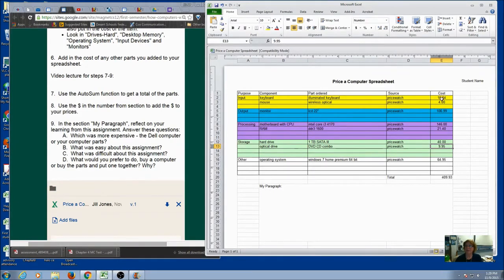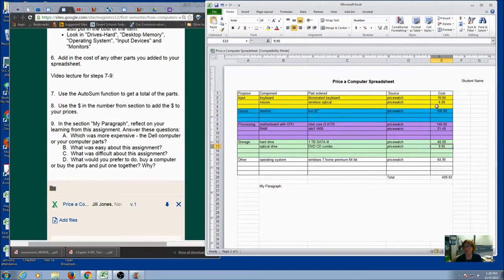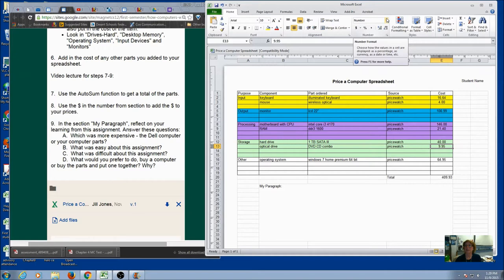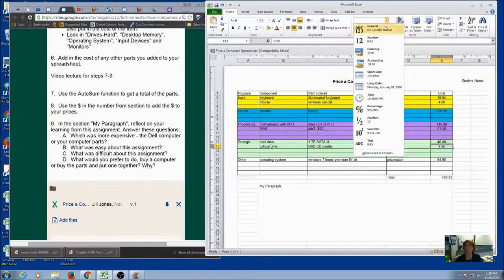Now the next thing we want to do is include some formatting. So these are dollars and we want it to look like dollars. So I'm going to come up here to this section of Excel. This is my number formatting. And you see that it says number. That's good. You can kind of take a look and see.